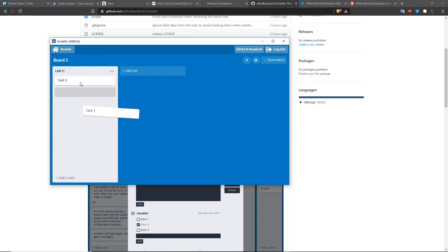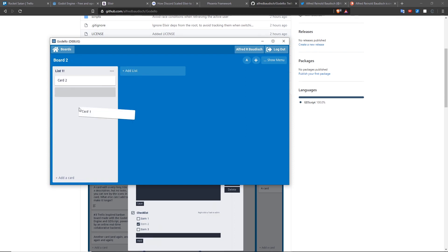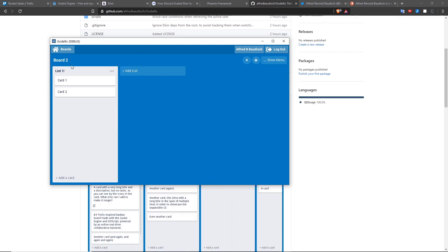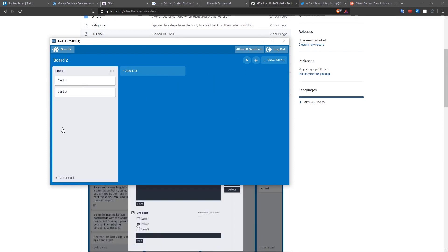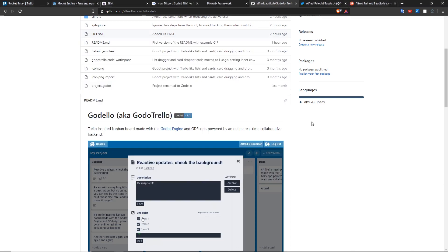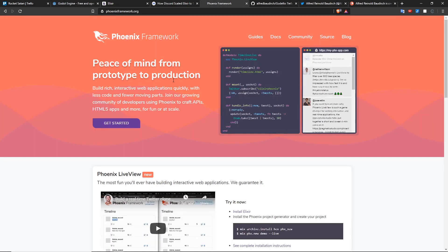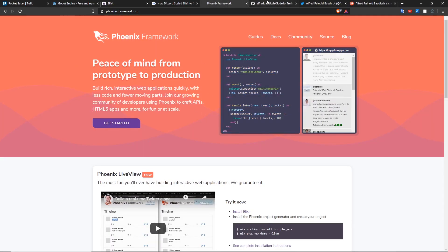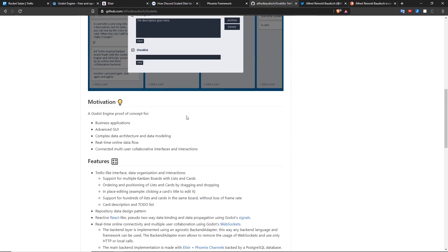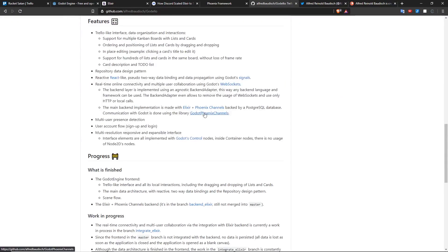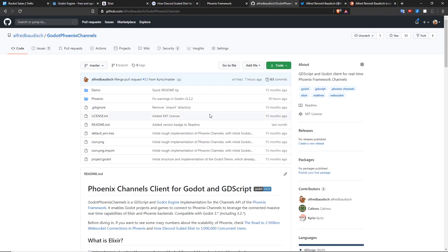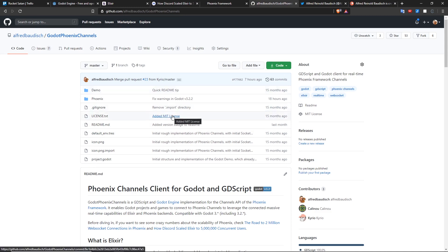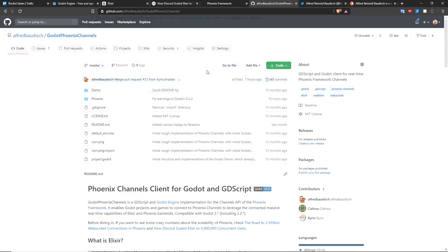Not to say that the backend for this is already implemented. So the backend already supports even the drag and dropping, the ordering, and all these real-time operations. All done with Elixir and the Phoenix framework. And also another thing to consider is that I created the official bridge between Godello and Phoenix. So it's a library called Godello Phoenix Channel. I created it in 2019 and I also used this library inside Godello.